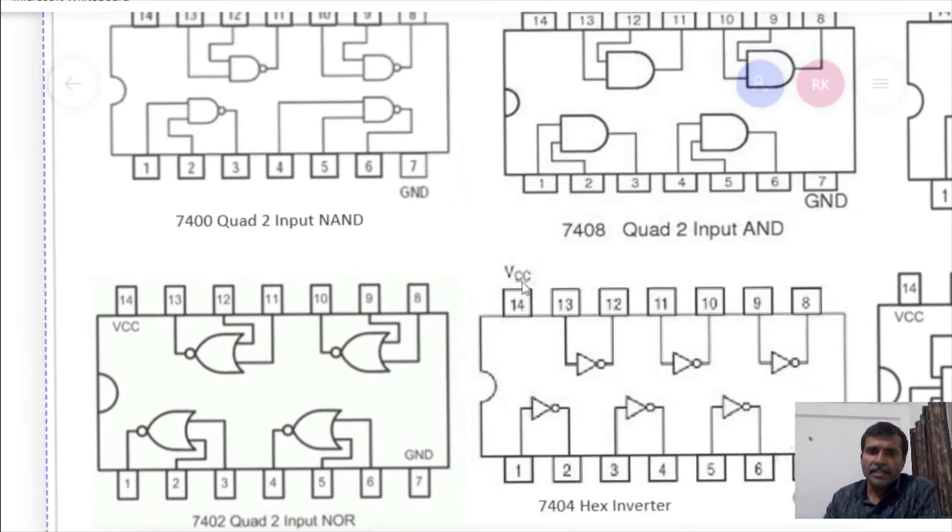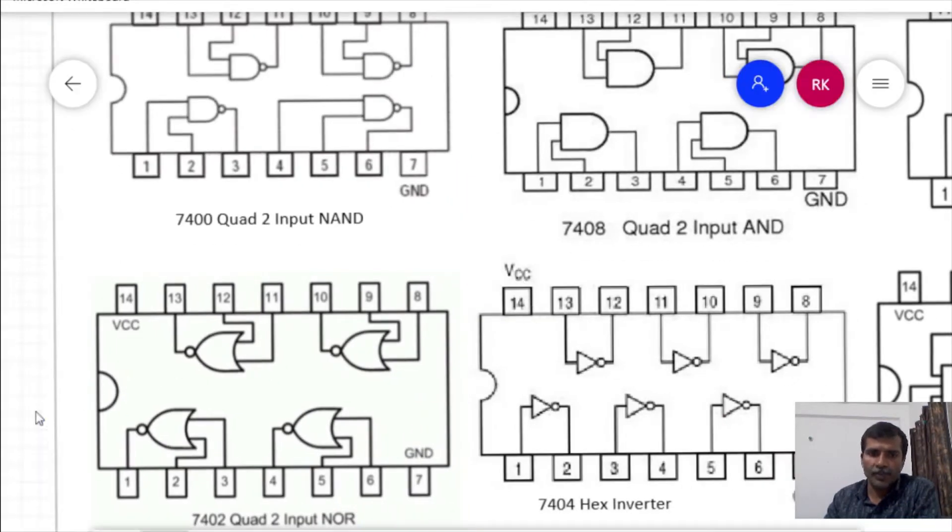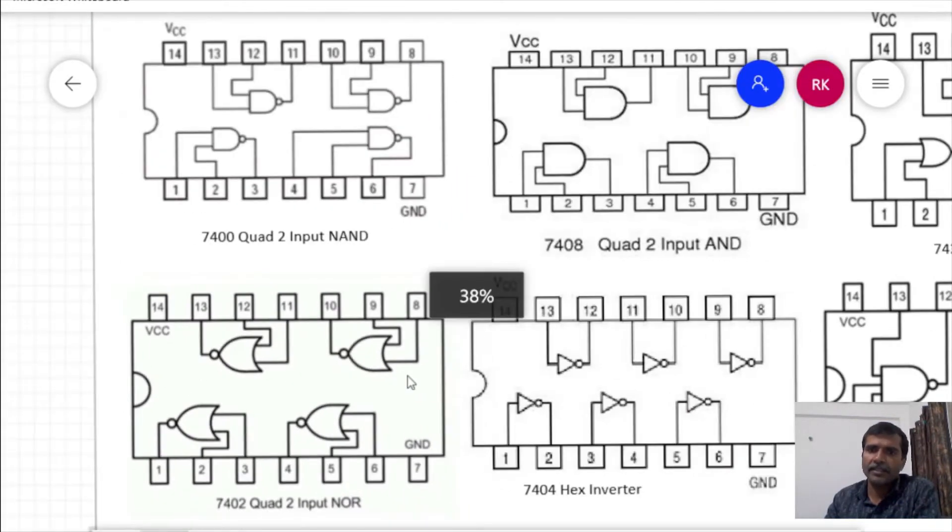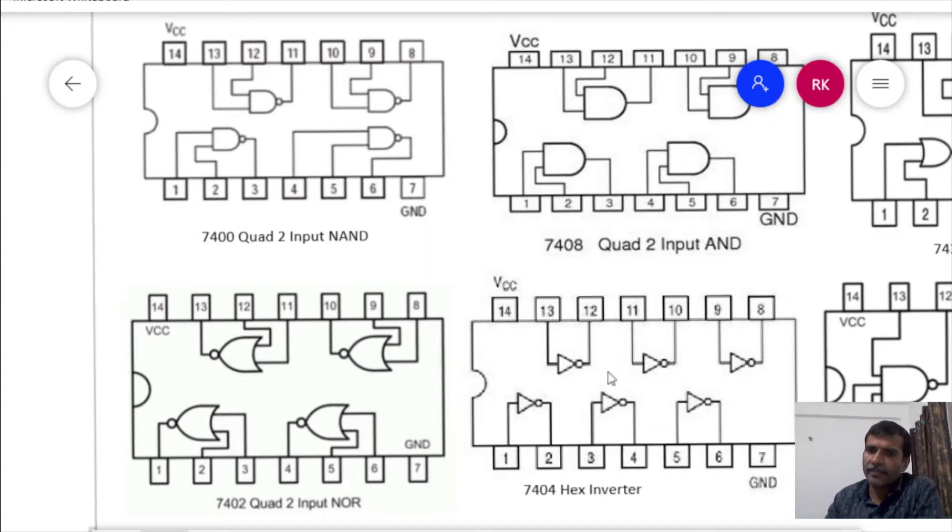Similarly, 7402, it consists of 4 NOR gates.